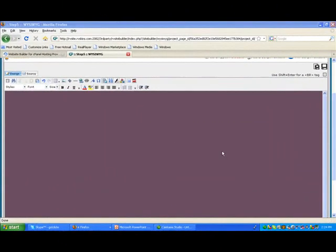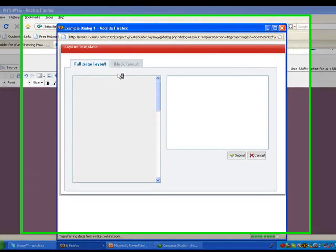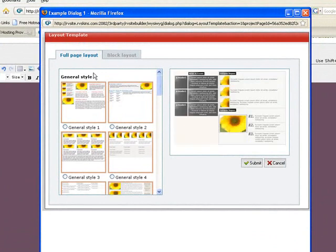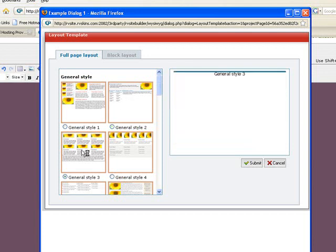So I have my blank page here and I'm just going to click on my layout tool. In here there's a couple of things you can do. One is you can do a full page layout of your site just by clicking on some of these different examples.